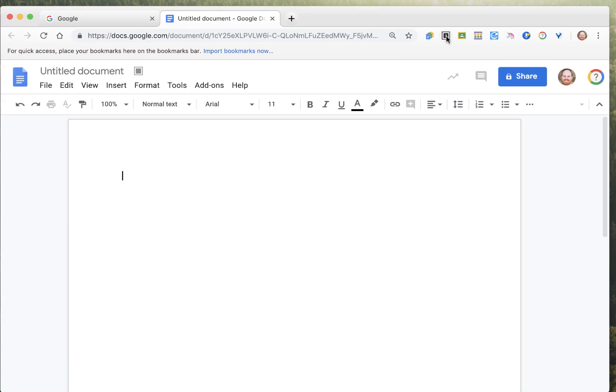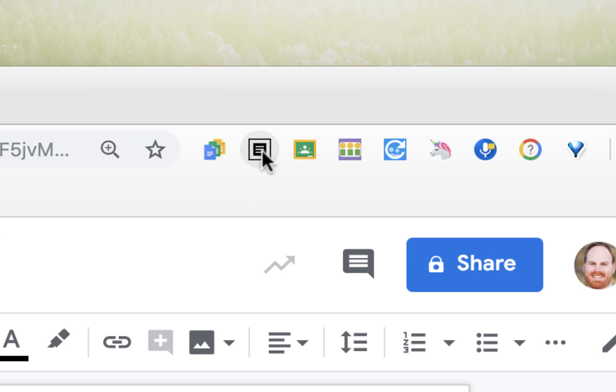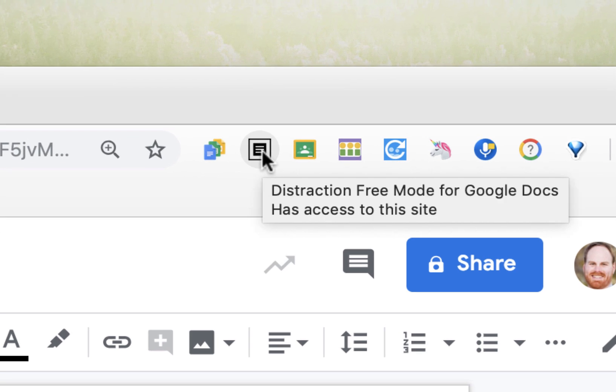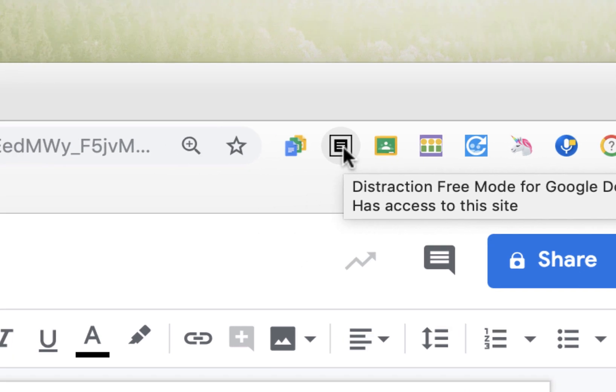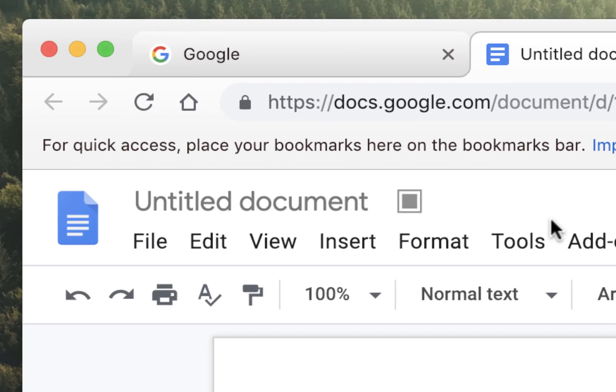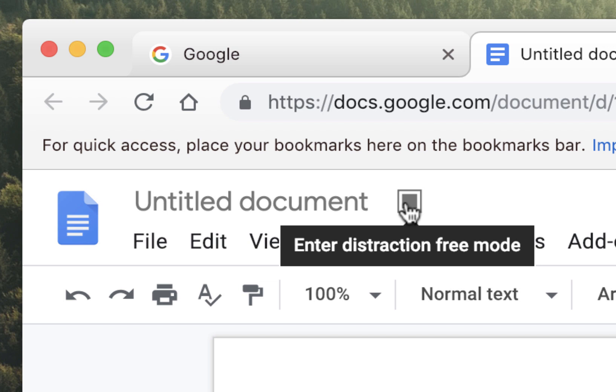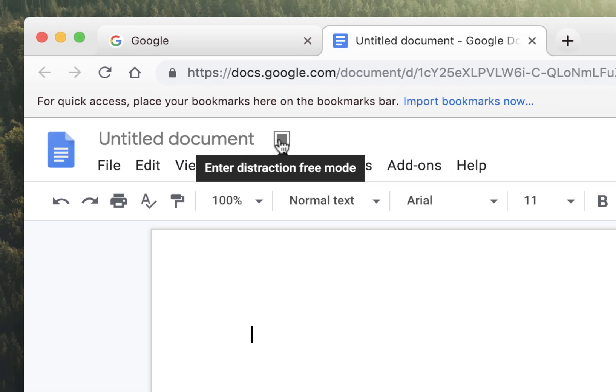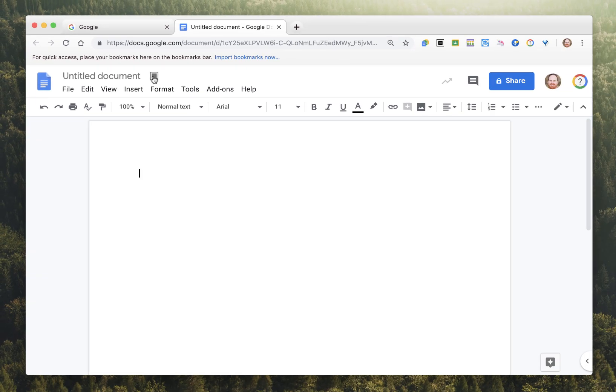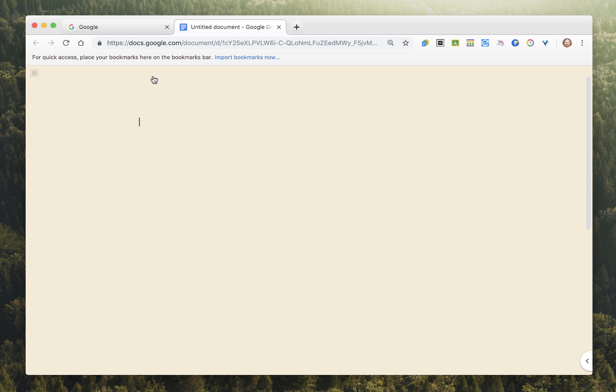So there are two ways I can launch this extension. I can do it by clicking on the extension icon in the bar, or you'll notice right next to the title of my doc I have this new little button. And if I click this, it allows me to enter the Distraction-Free Mode.